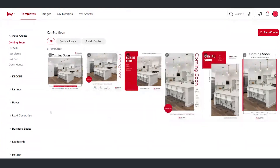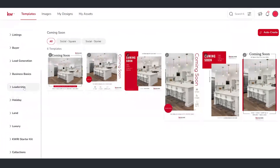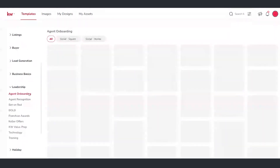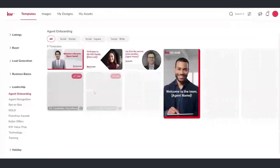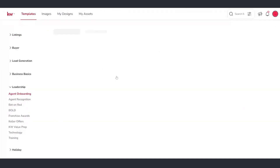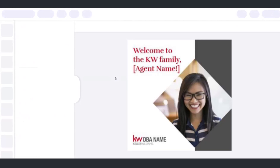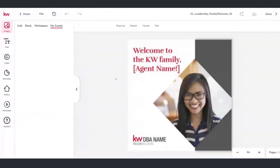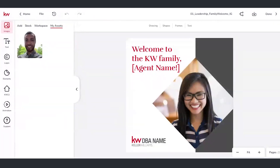So for today, I'm going to go down here to leadership and agent onboarding. We want to tell the world that we're with KW now. Let's go ahead and select whichever template looks the most appealing to our eye — I'm going to pick this nice square one here. Selecting that template by clicking on it is going to take me into this fully powered creative suite where I can now edit it as much or as little as I would like to.